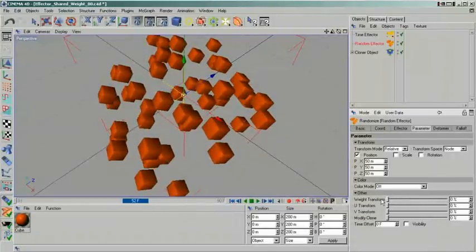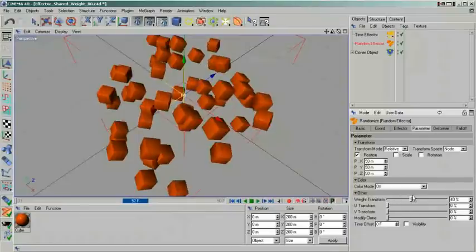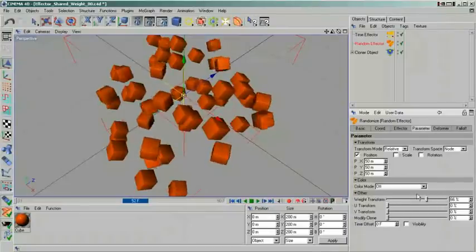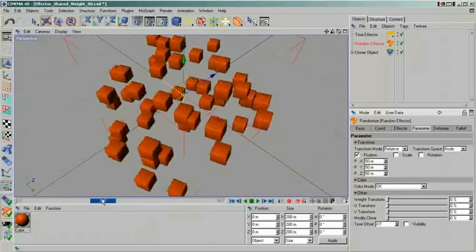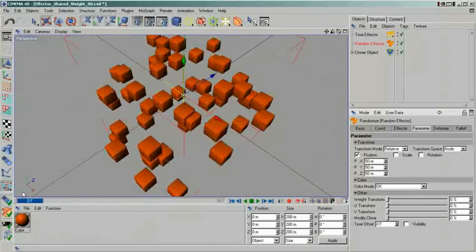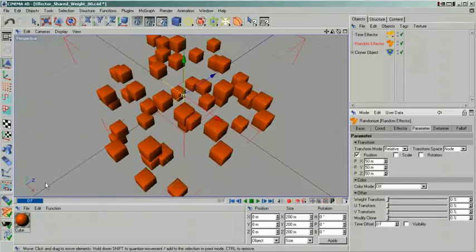If I turn the weight transform back down, they will again move in unison. As you can imagine, by simply animating this one parameter, you can create interesting animations that transition from random movement to regular formations.